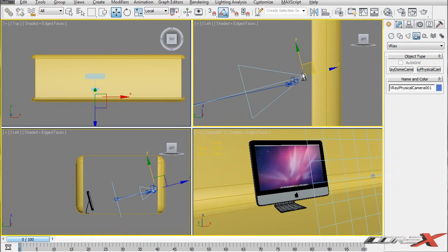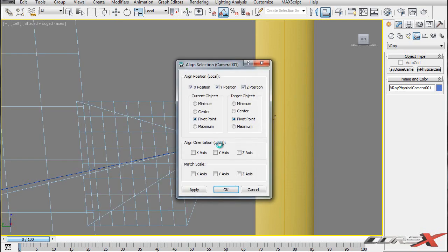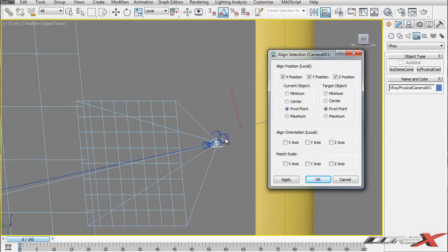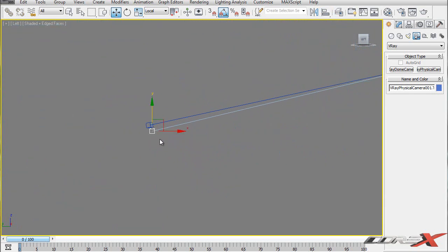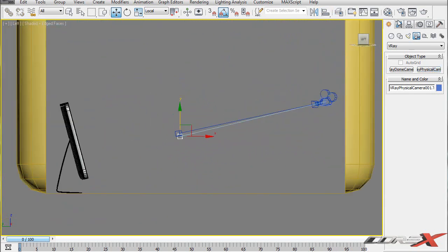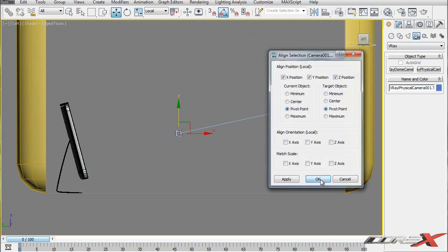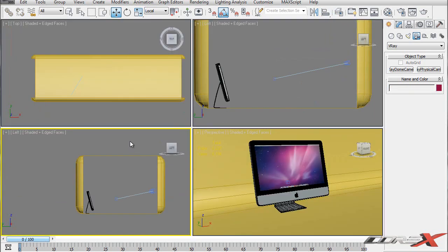Select the V-Ray camera and using the Align tool, click on that and then click on the camera that we first created. Make sure you take all the X, Y, Z position and pivot point options and just hit OK. Then do the same thing for the focal point - align this to the camera's focal point and hit OK. Now we can go ahead and delete the original camera.